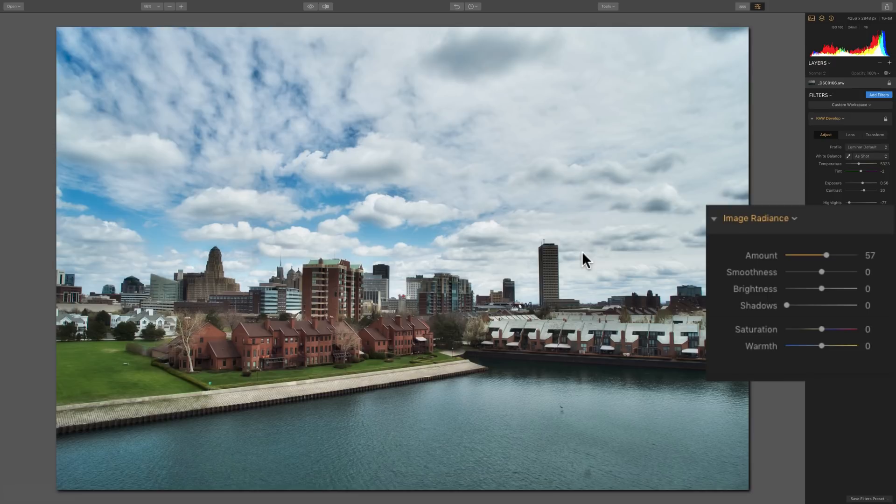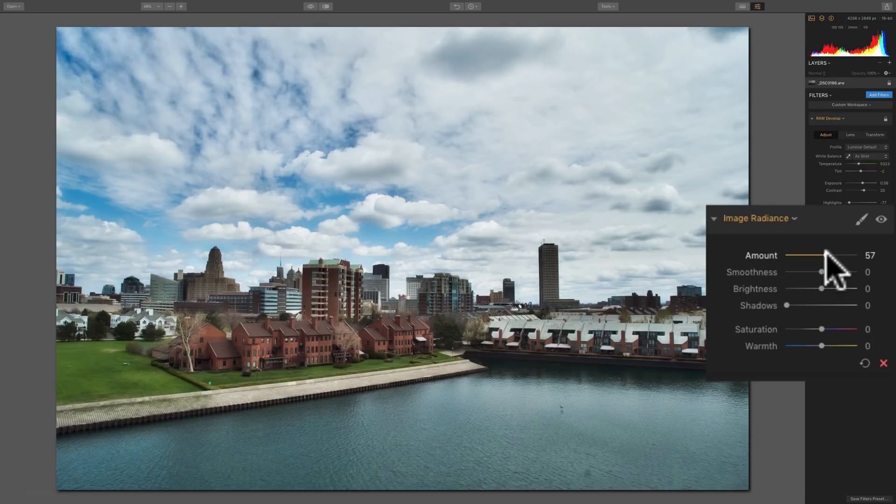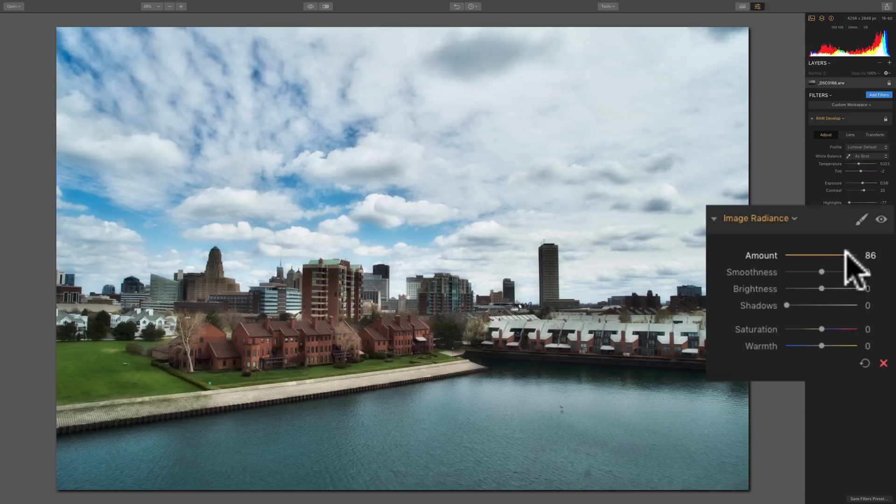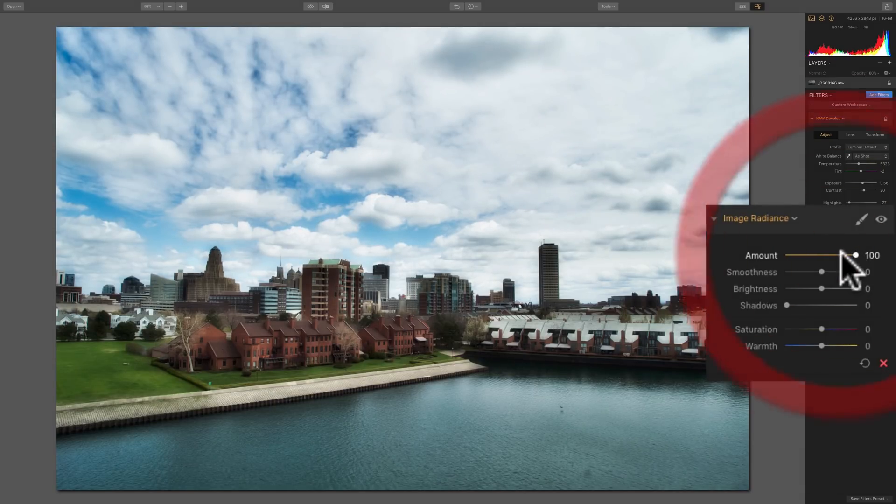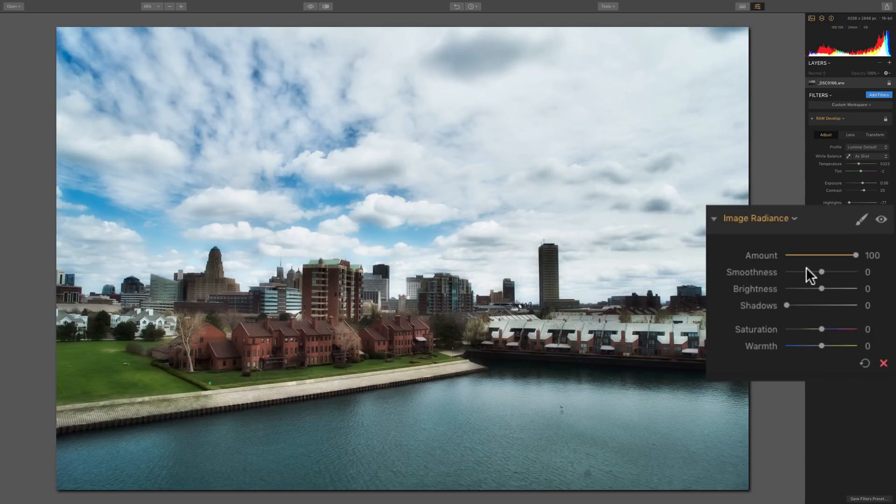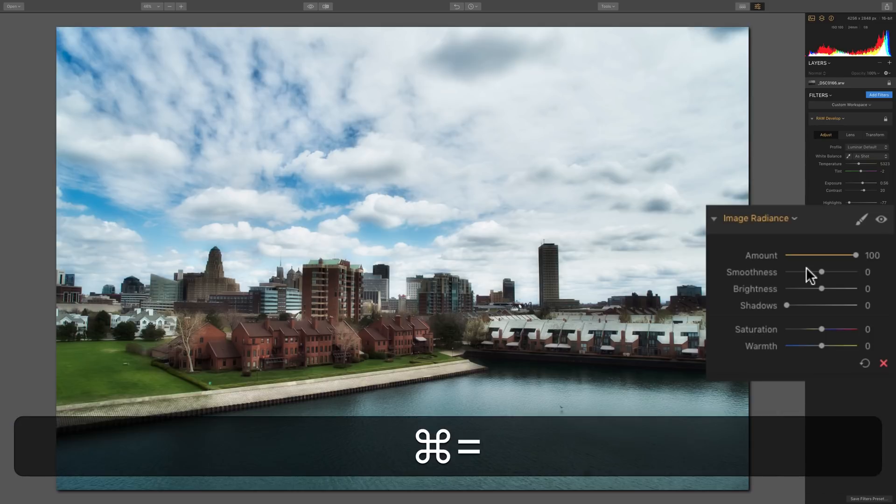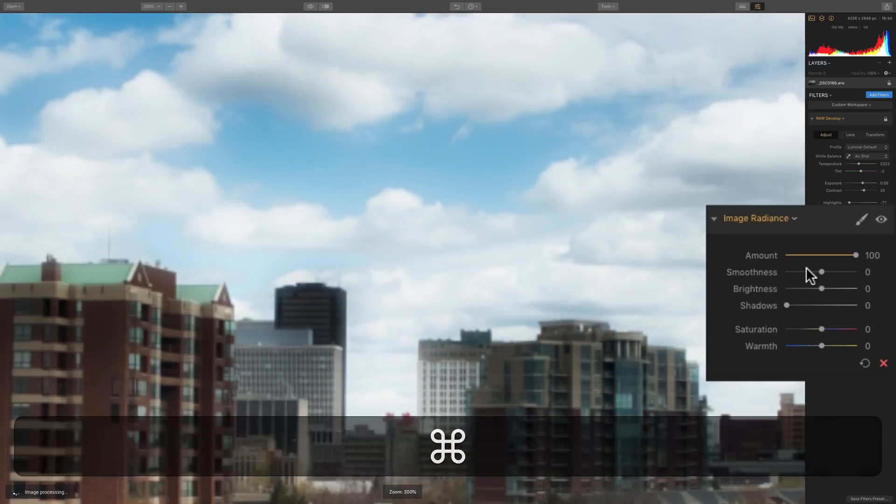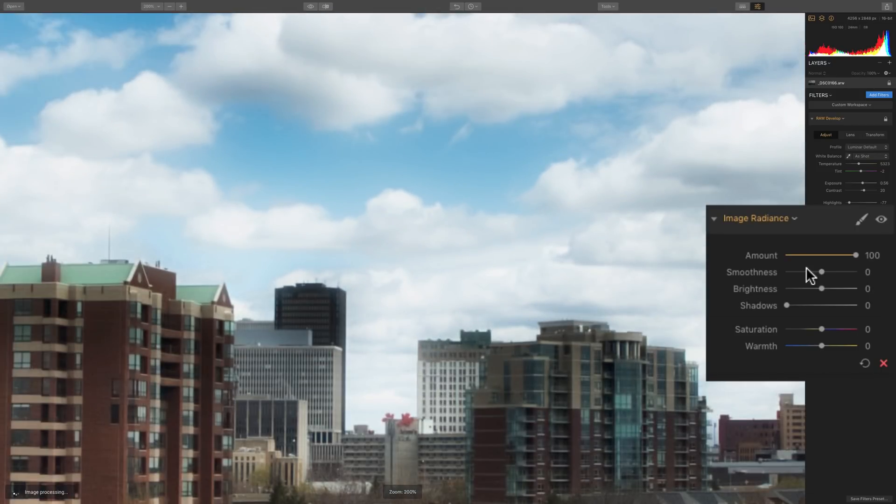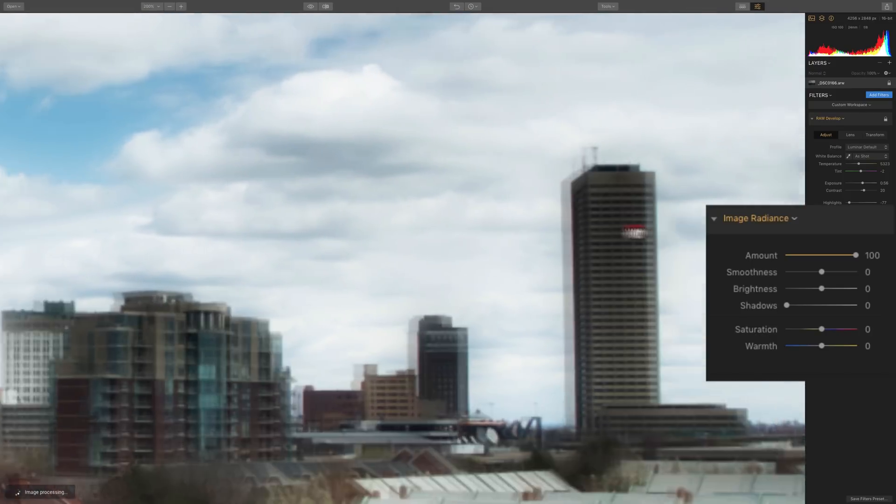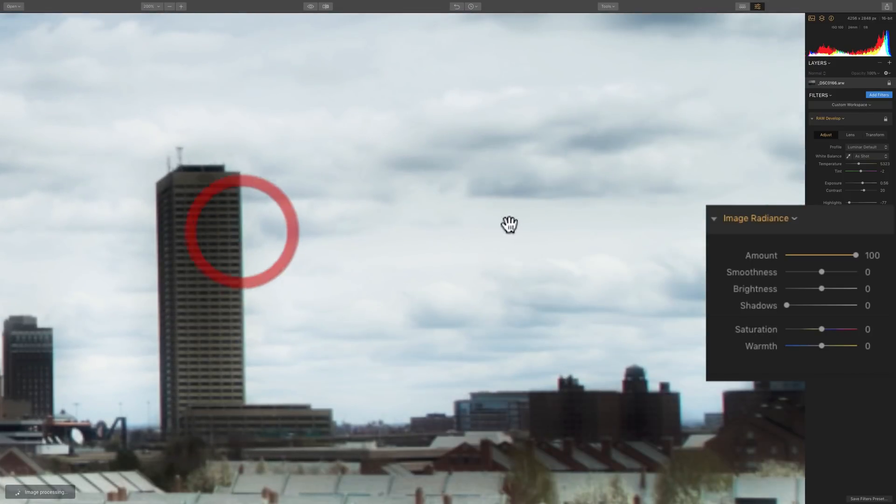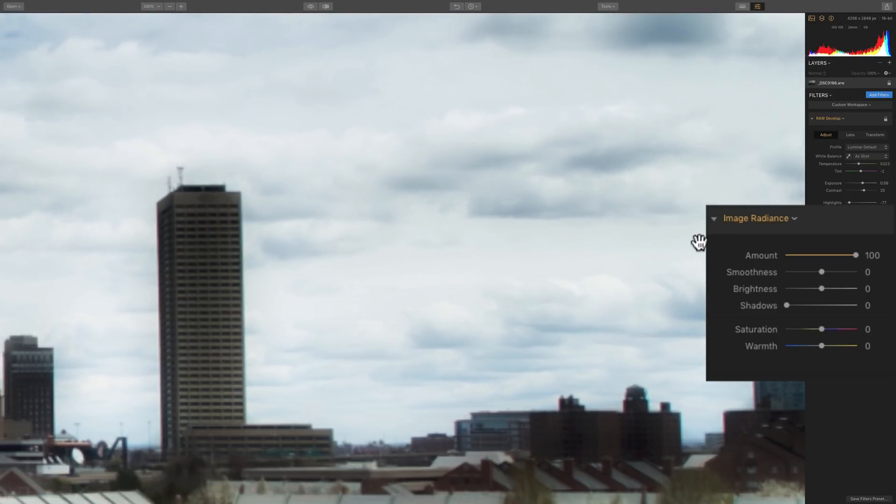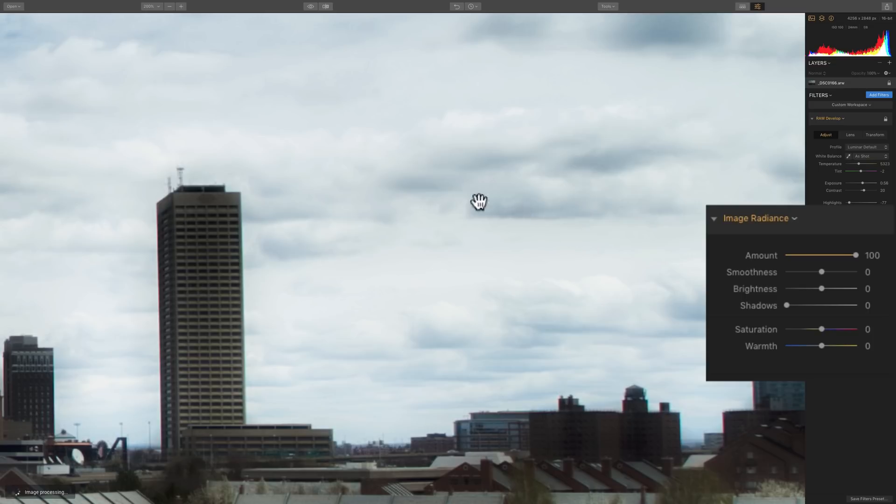Now the next slider below the Amount slider is the Smoothness slider, and that's probably the most confusing slider of the bunch because it's difficult to explain in words what it does. So to better illustrate it, I'm going to bring Amount all the way to 100, and I'm going to zoom in by hitting Command Plus on my keyboard a couple times. If you have a PC, you'd hit Control Plus. I'm going to drag the image over here, and we're going to look at this area of these clouds. You can see there's some darker parts and lighter parts of the clouds.